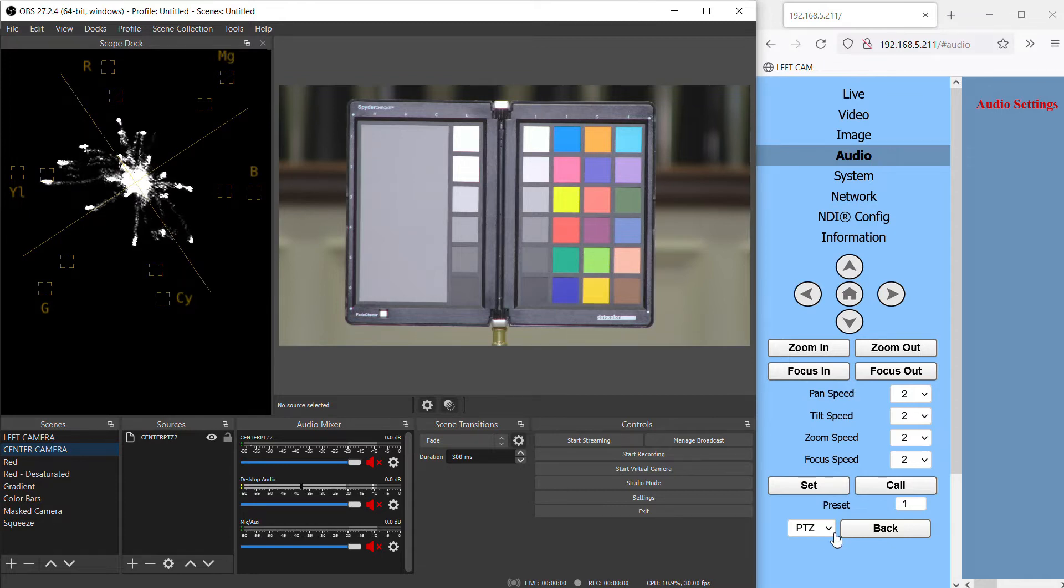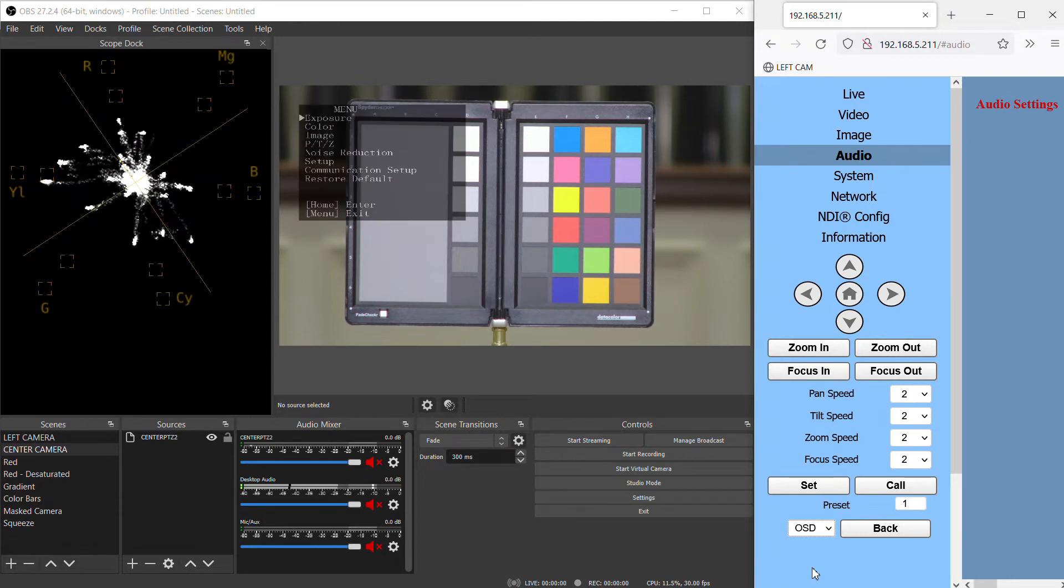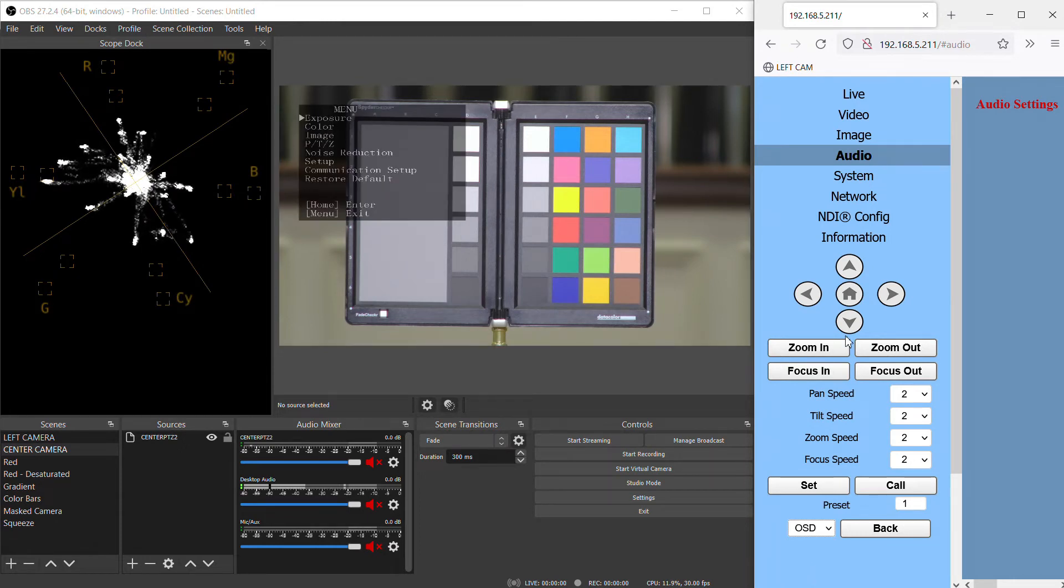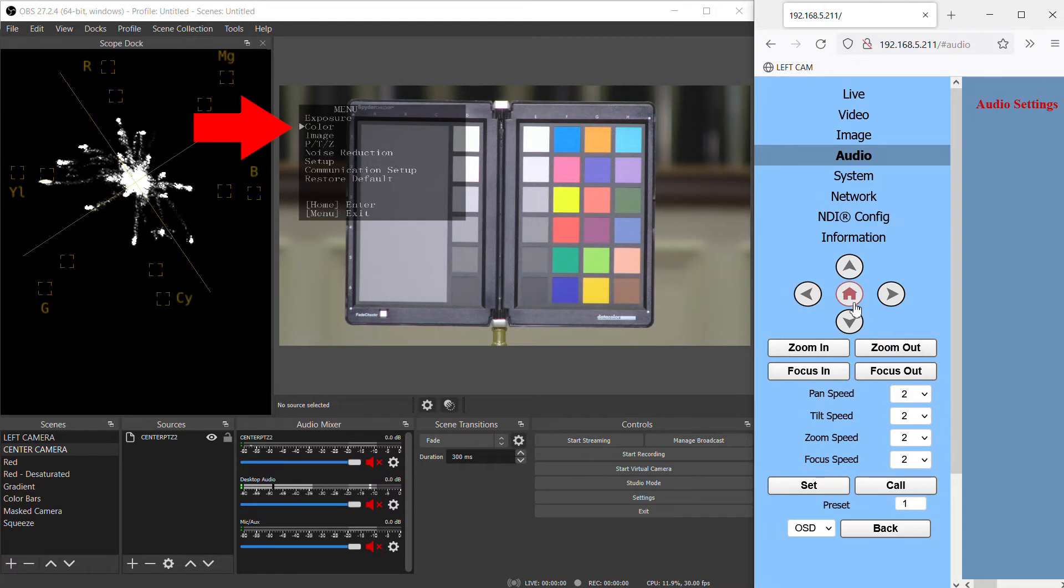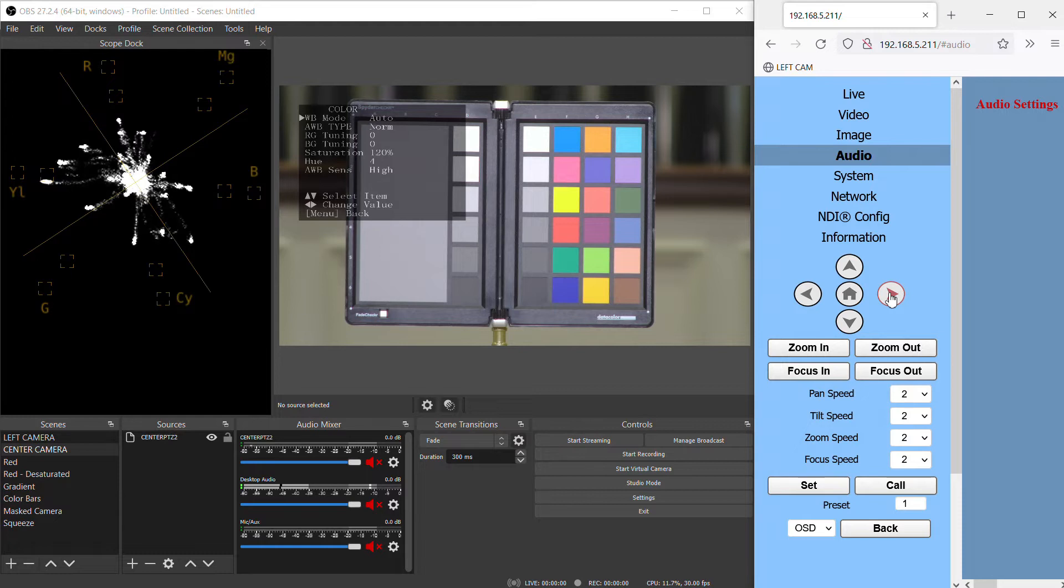In this drop down, I'm going to switch from PTZ, which operates the pan and tilt of the camera, to OSD, which brings up the menu and lets us navigate through it. The camera will come in auto color mode, but there are several modes to choose from.